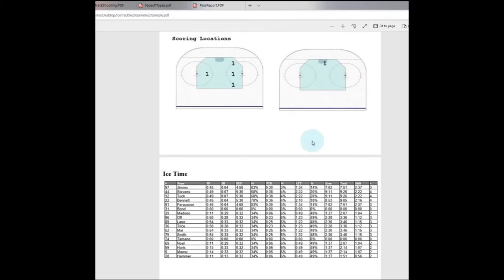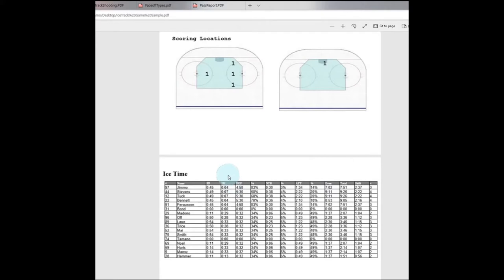We can get into ice time where it will give you your total time on the ice, your total even strength, the percentage and time that you are on the attack versus the neutral zone versus the defensive zone, as well as your power play and shorthanded time.